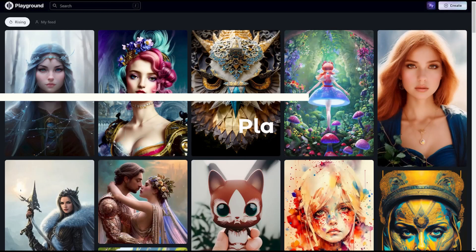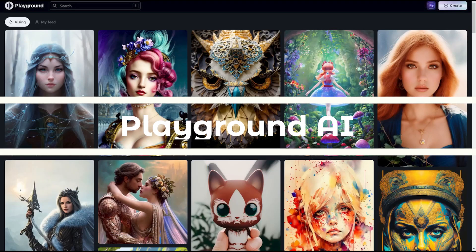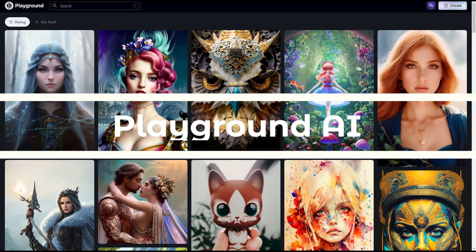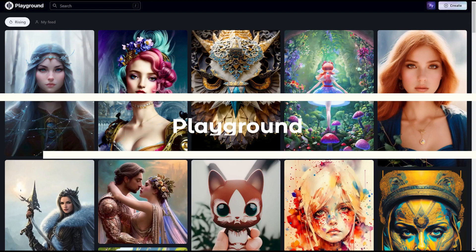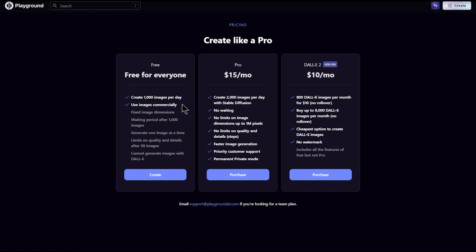The first one is Playground AI. It is a tool created by OpenAI using DALL-E. Playground AI has a free plan where you can create 1,000 images per day and also use images commercially. That is amazing. And it is the highest number of images compared to any other free plans.